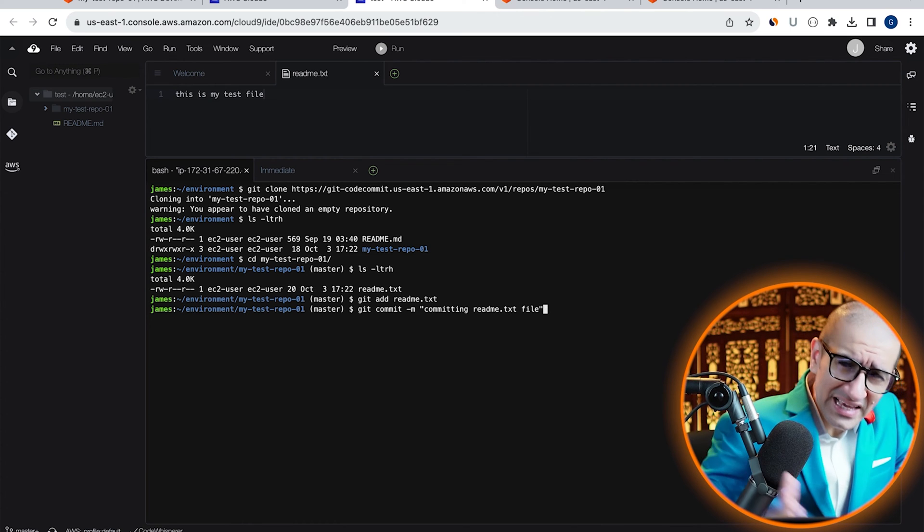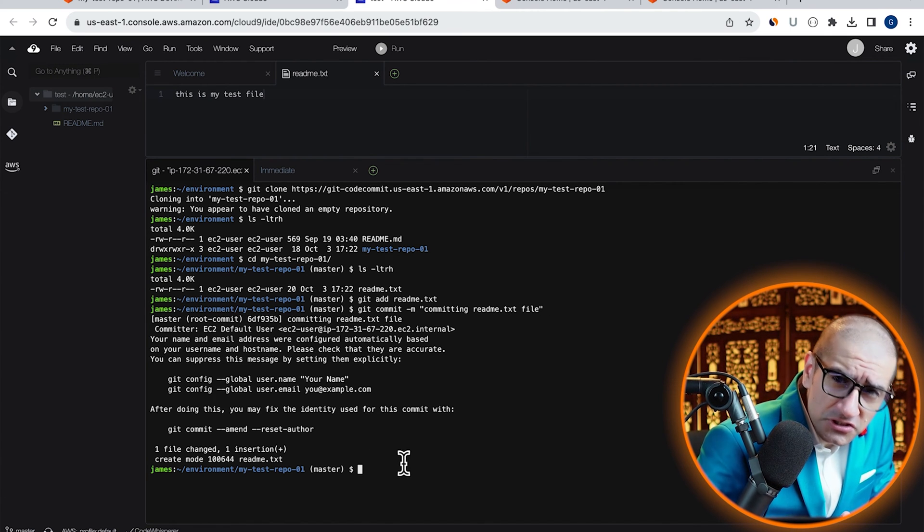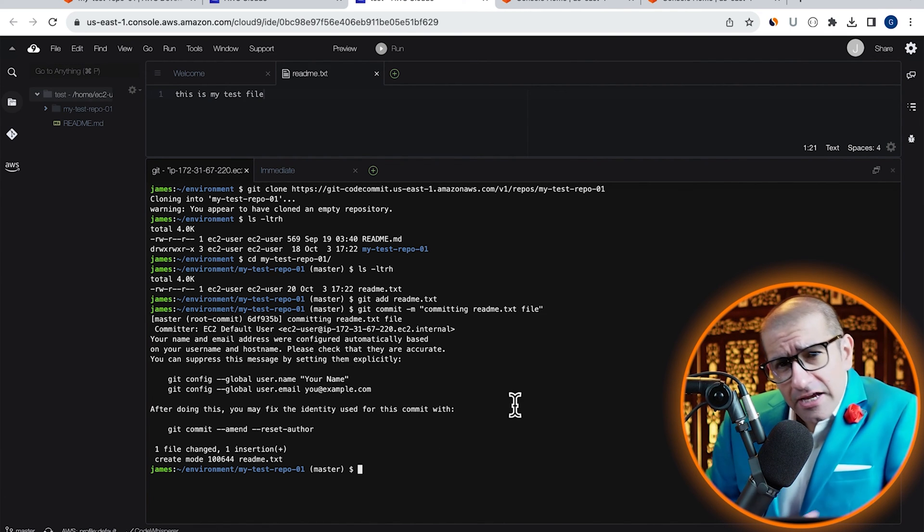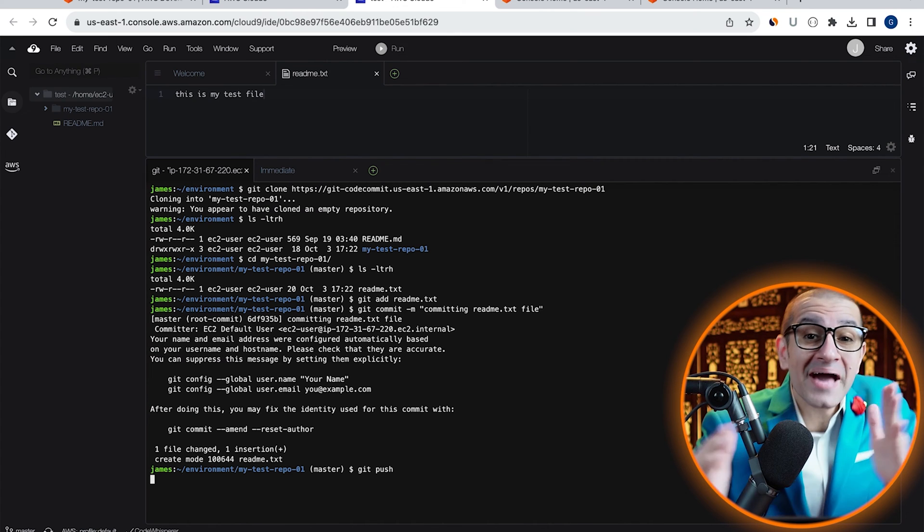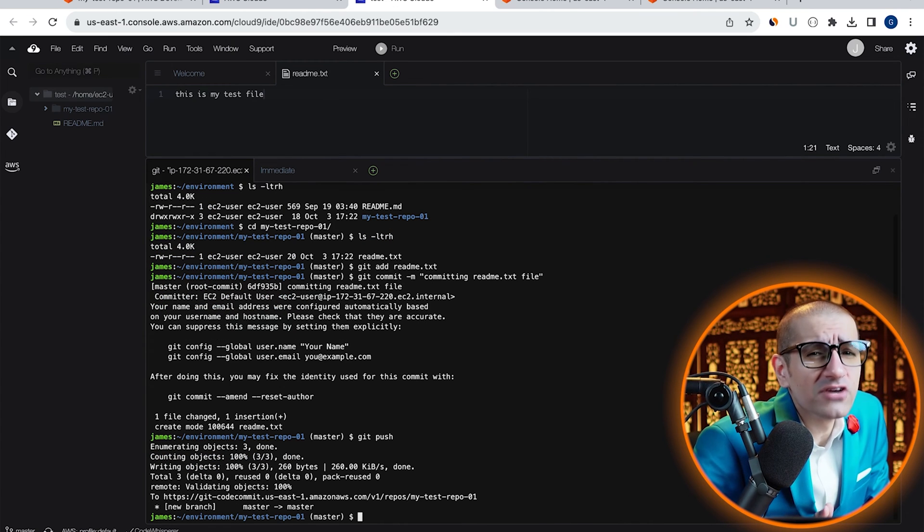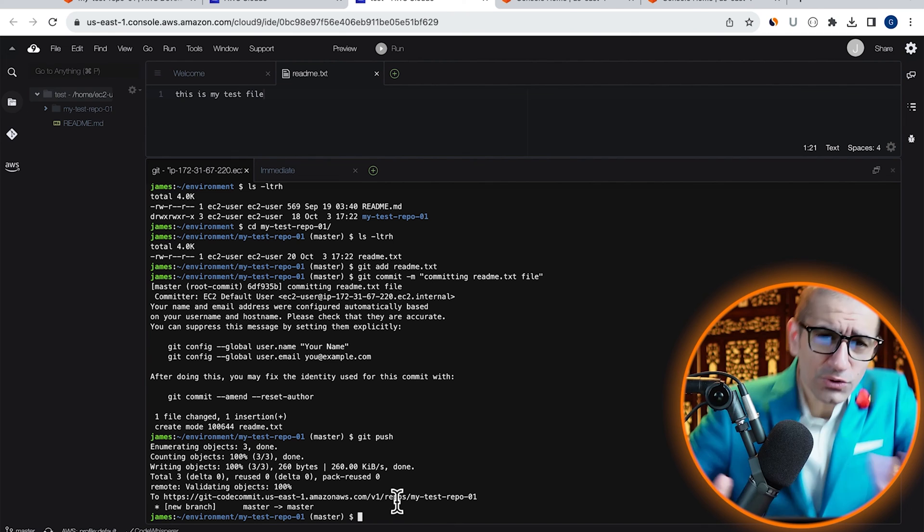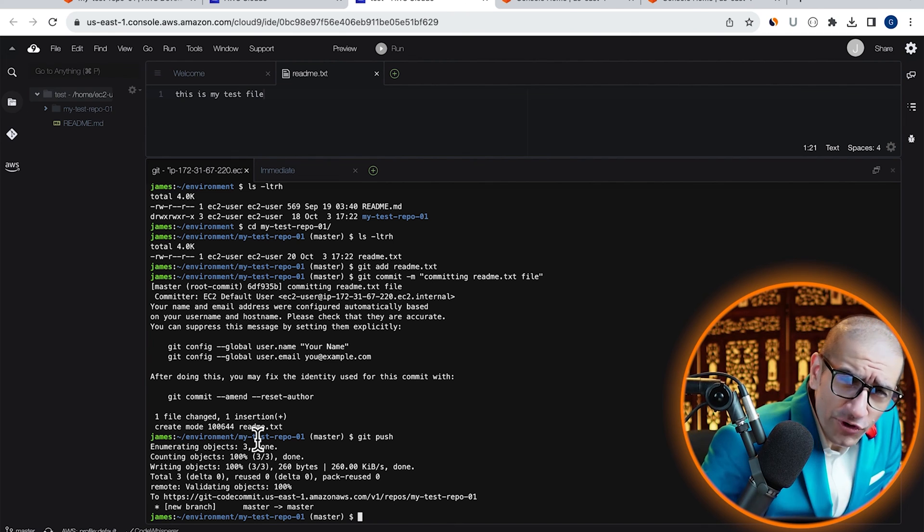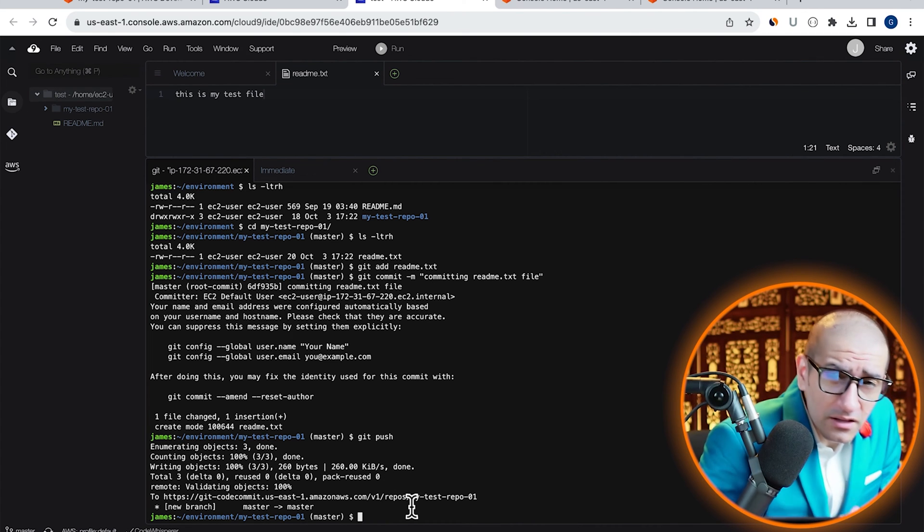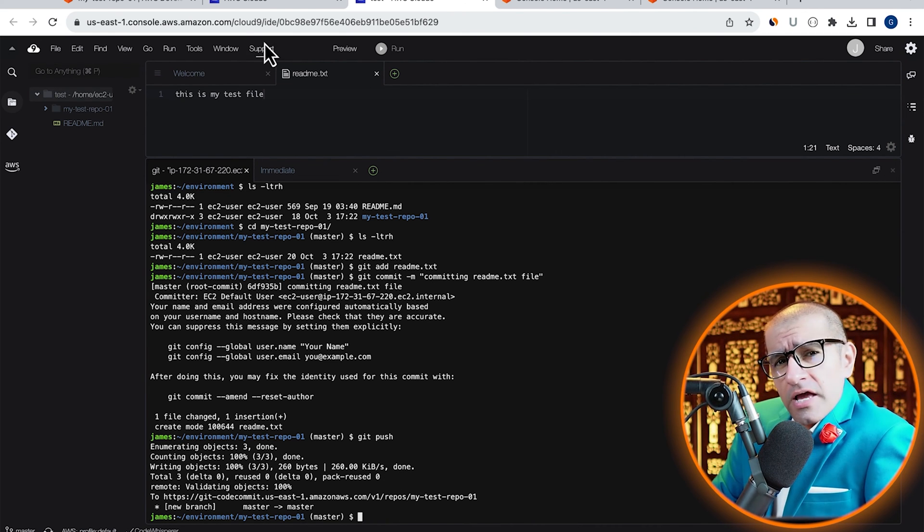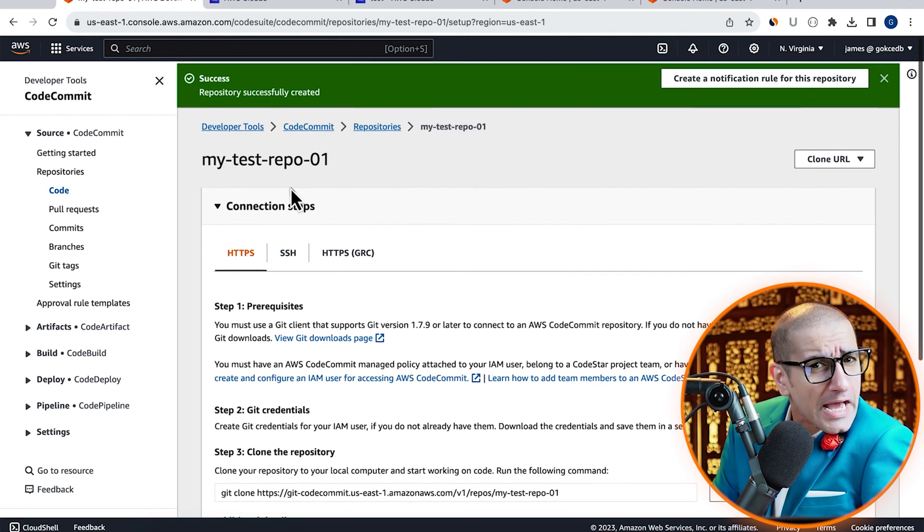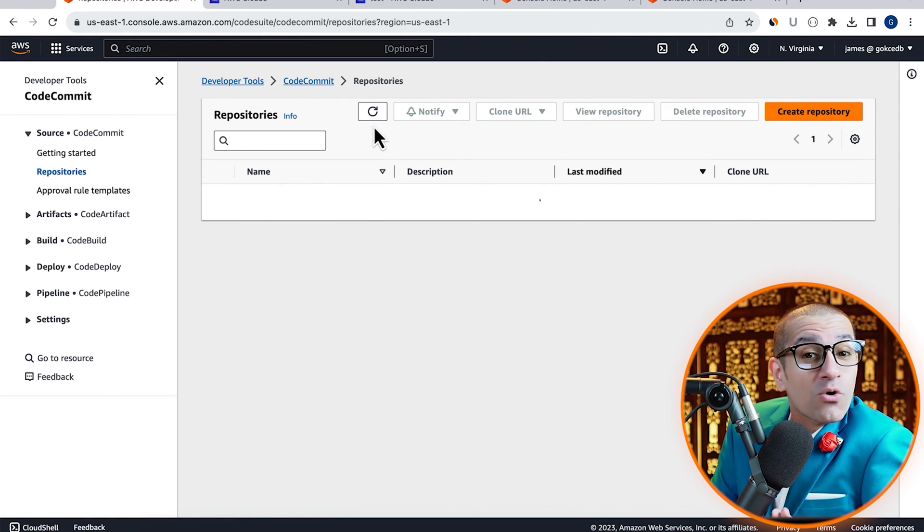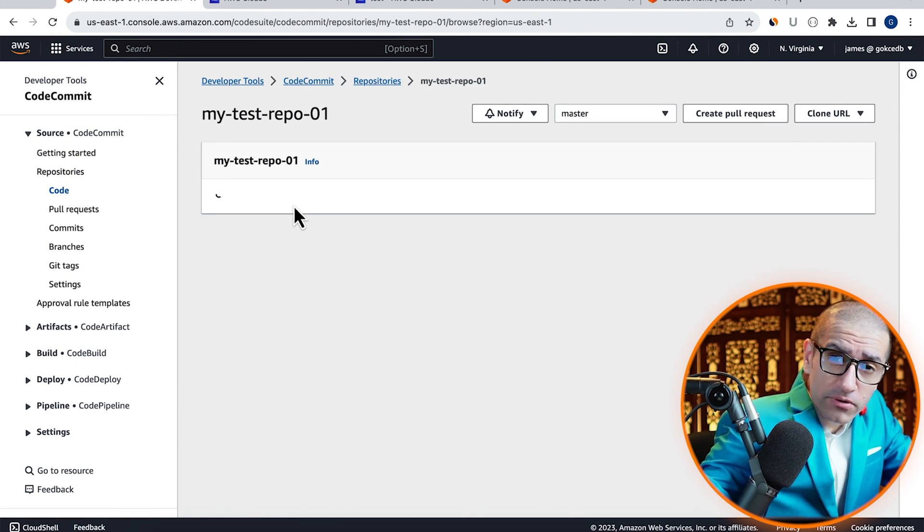Finally, let's push our changes by running the git push command to the master branch, which is our default branch. To confirm if your readme.txt file was successfully pushed, head back to the CodeCommit tab and go inside your test repo.